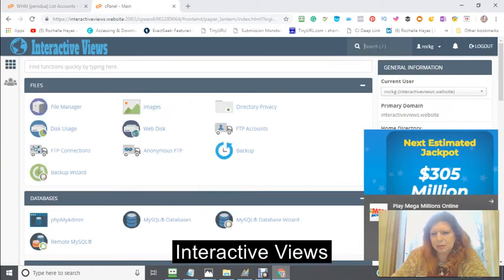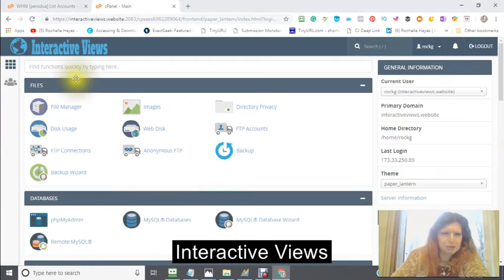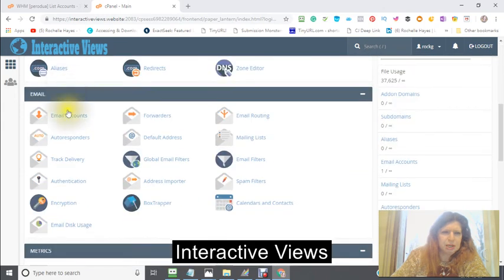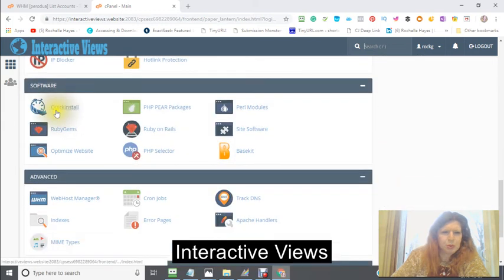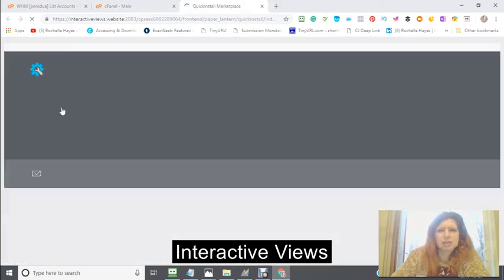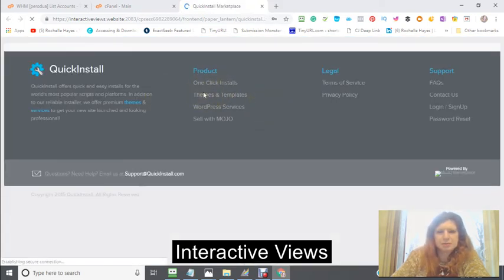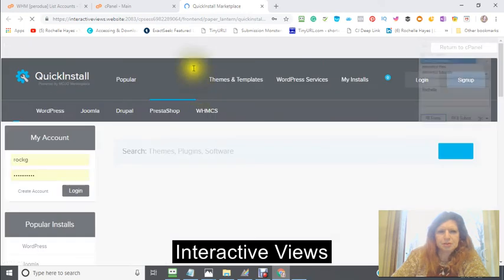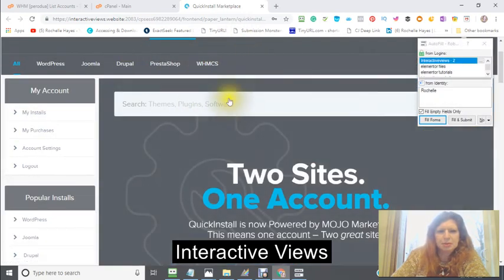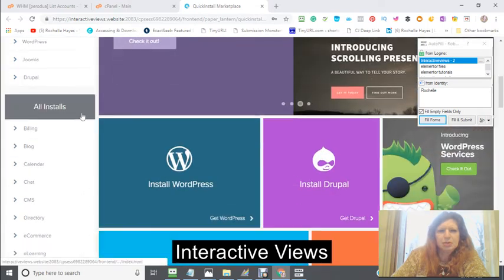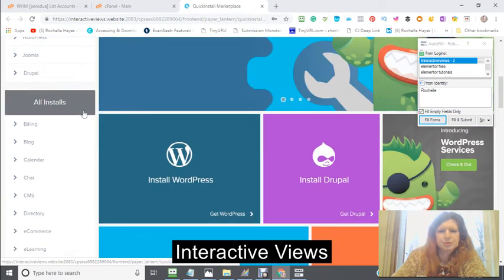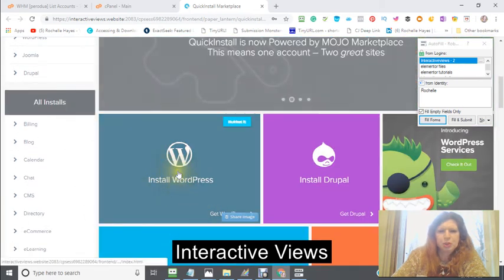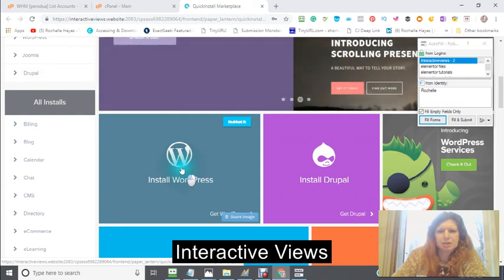Click into here, and then what you're going to do is go down to where it says Quick Install. I'm going to click on that, and you'll see a number of different things come up. The one thing that you're looking for is WordPress — right here. You just click into WordPress.